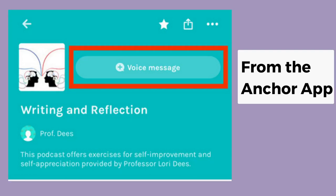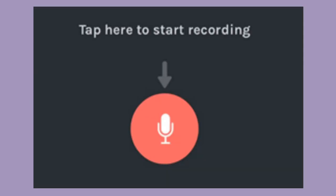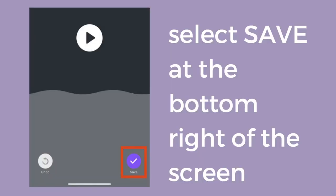The final option for leaving a voicemail on your instructor's podcast is through the mobile Anchor app. When viewing a podcast page in the Anchor app, you can tap Voice Message. Remember to give the Anchor app access to your device's microphone if you're prompted. You'll be brought to a record screen where you can record and then preview your voice message. You can record your message again, or if you're happy with how it turned out, tap Save, found on the bottom right of the screen.